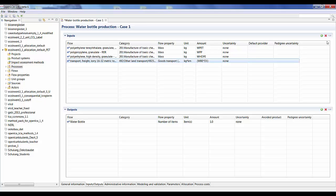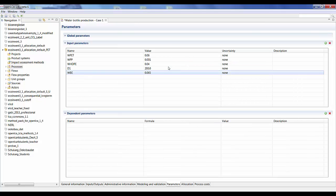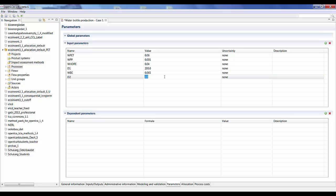Once the granulates have been transported, the next process is plastic component production — the granulates are melted down and made into the preform, the actual lid, and the label. Since we don't have information on the electricity used, the only other component is again transportation. After creating the components, we transport them another 200 kilometers to where the preforms will be blown and water added. So I add another parameter for a second distance, 'distance_2', also 200 kilometers.